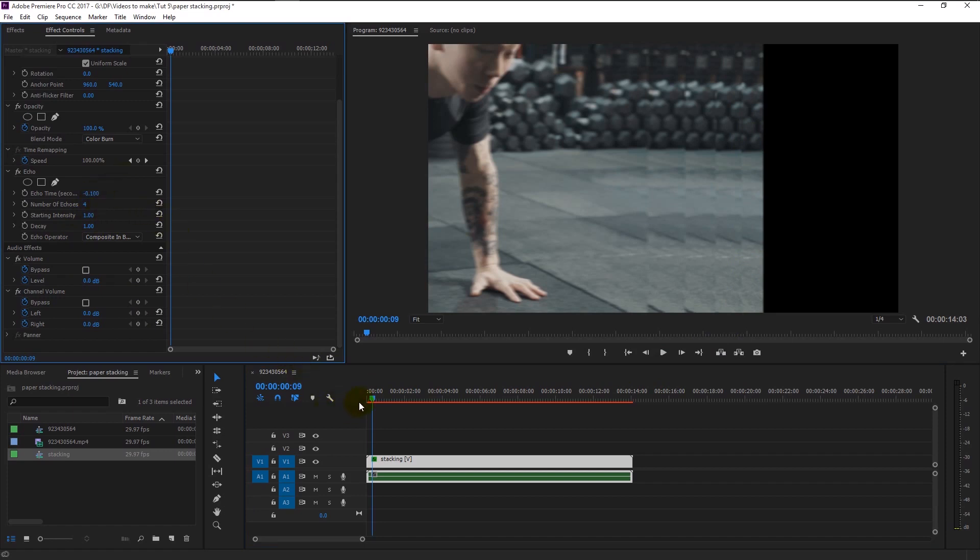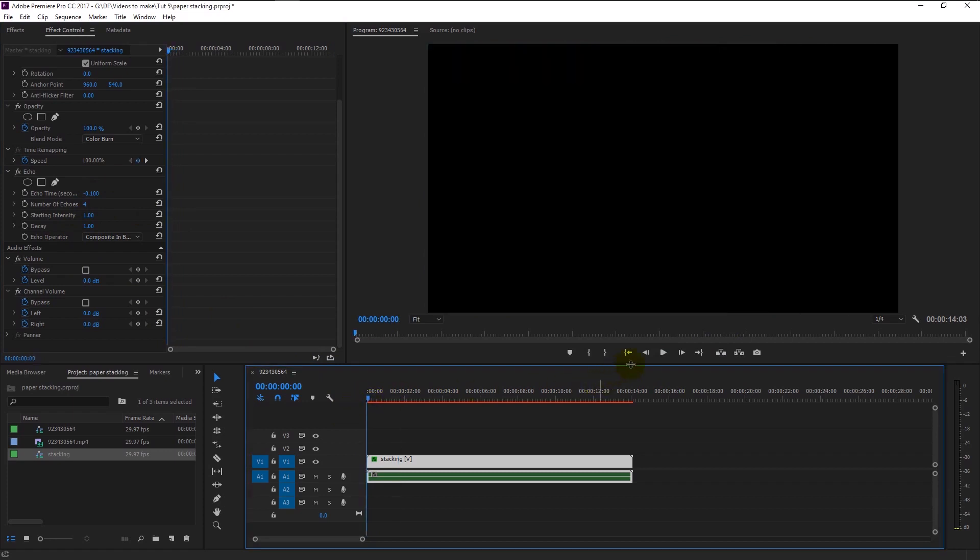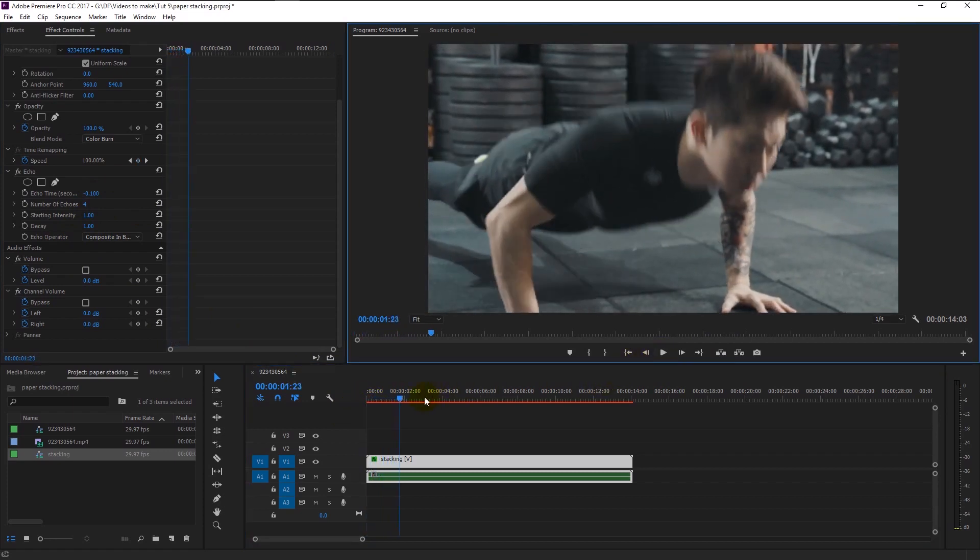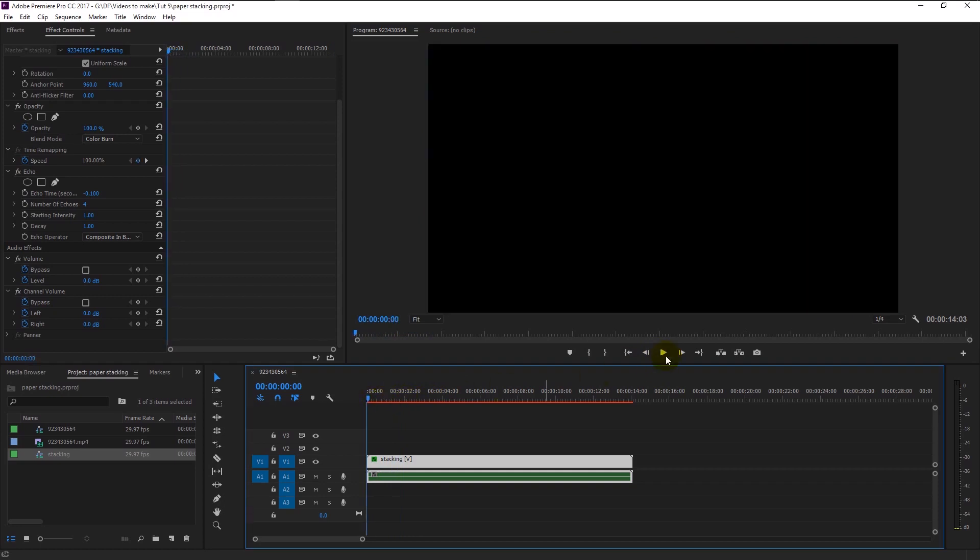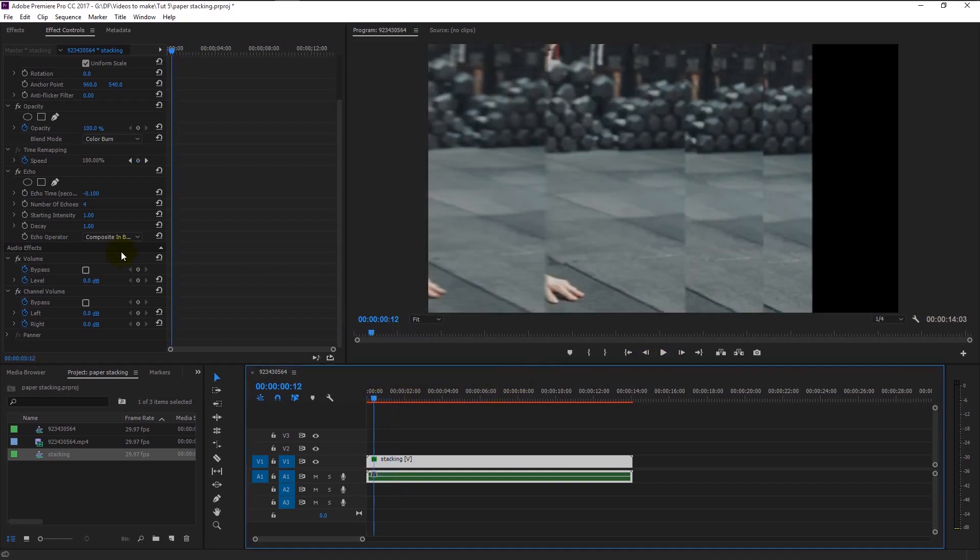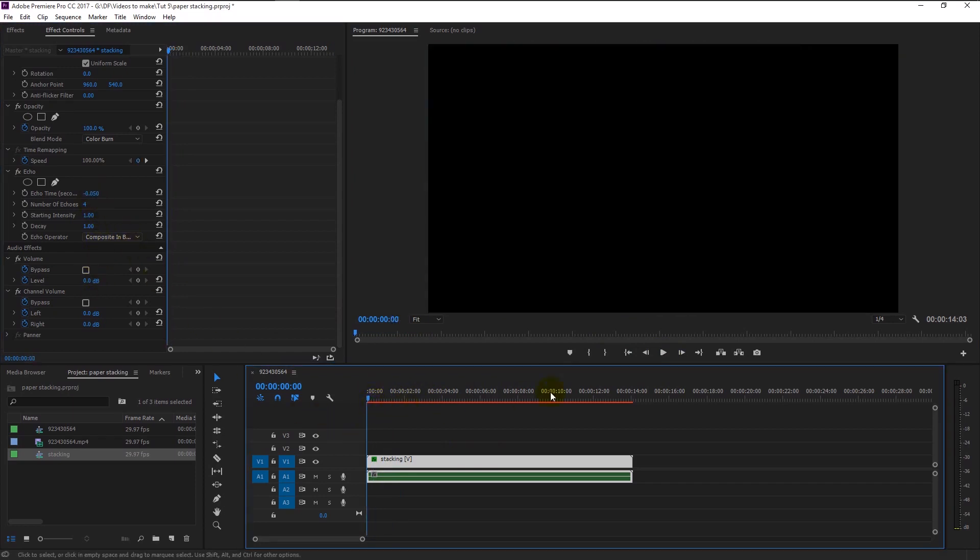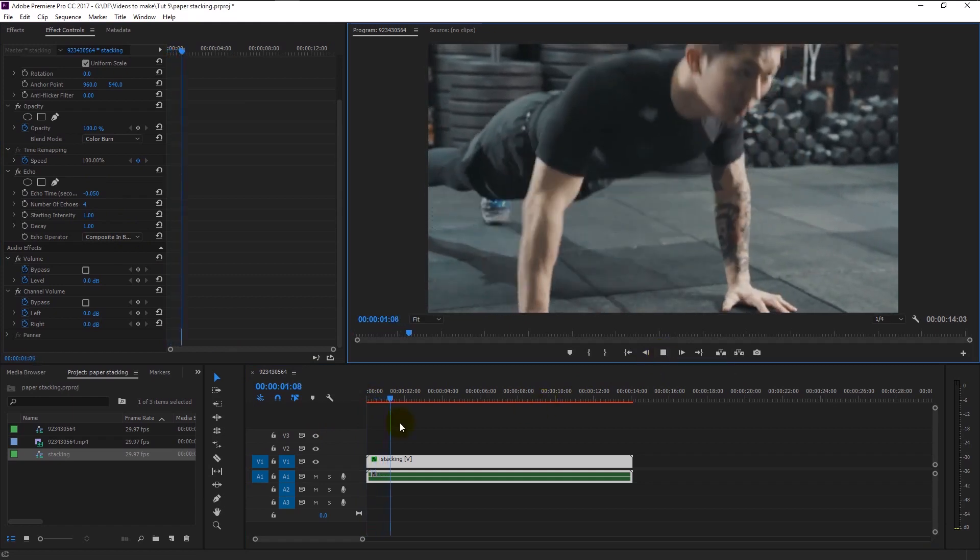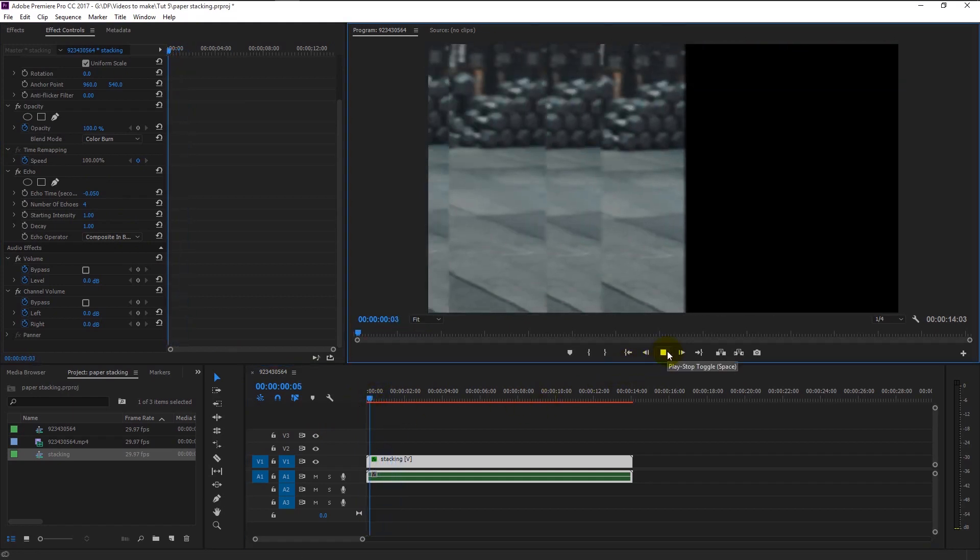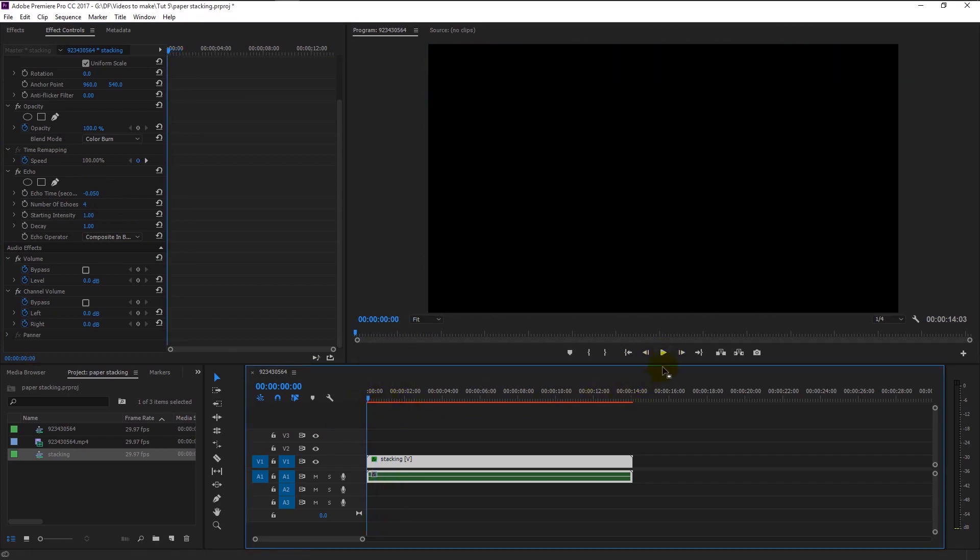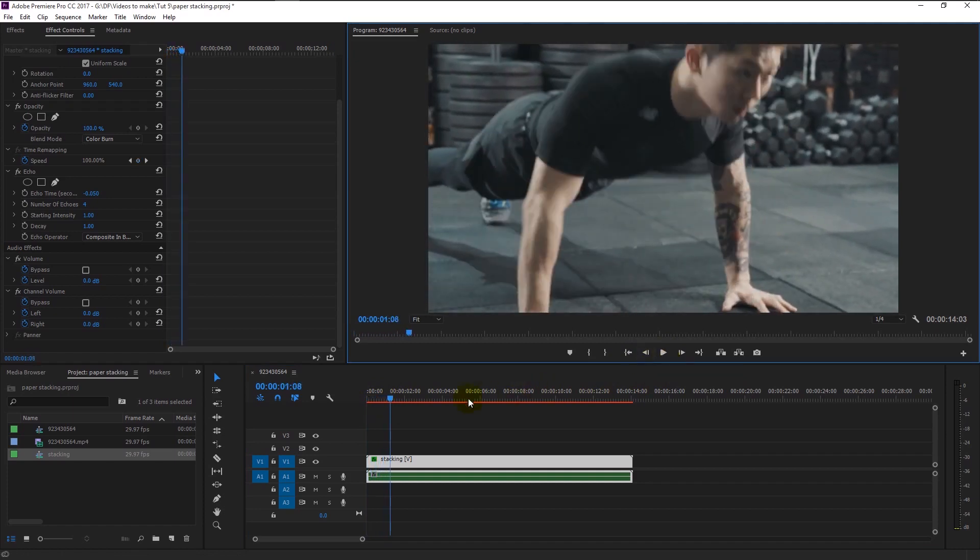Now change the echo time to minus 0.100. By doing that, we added a smooth animation to our transition. If I play it, you can see that we now have a clear elegant transition. If I decrease the echo time to minus 0.050, then we will have a little slower animation than before. The shorter the time, the slower the animation will get. We will change it back to minus 0.100.